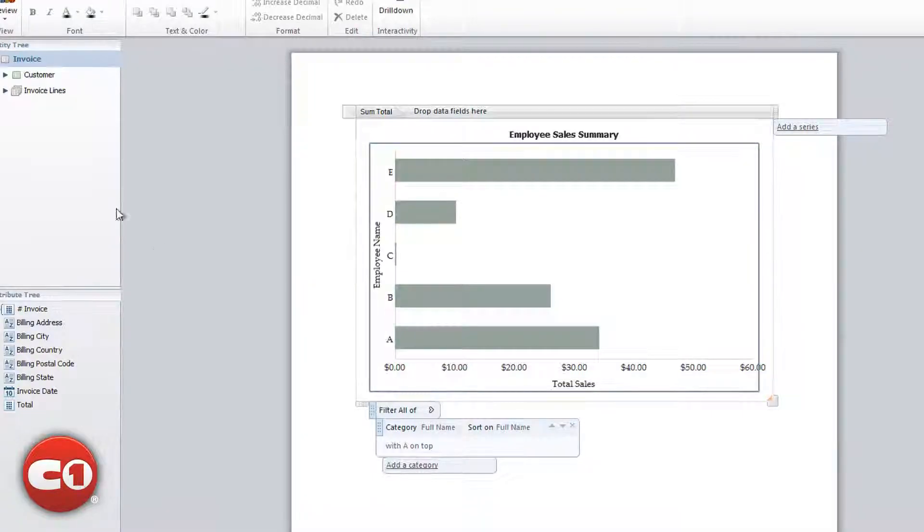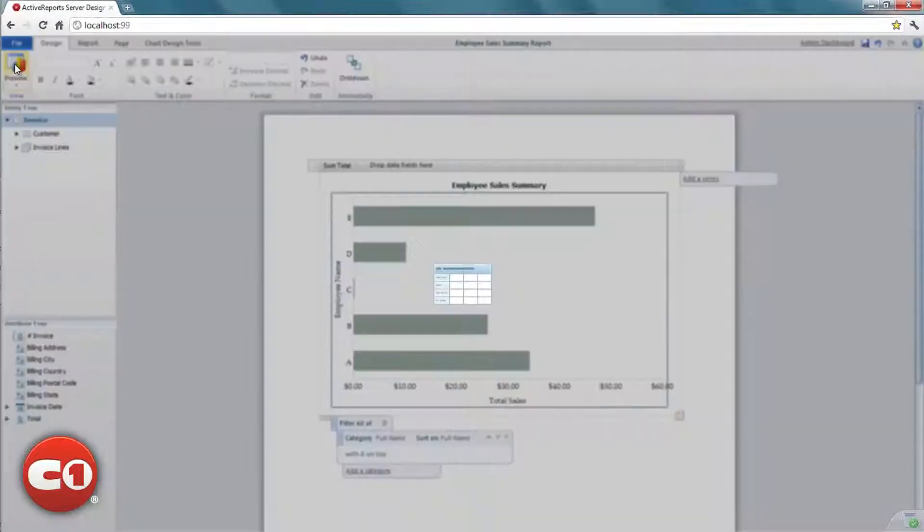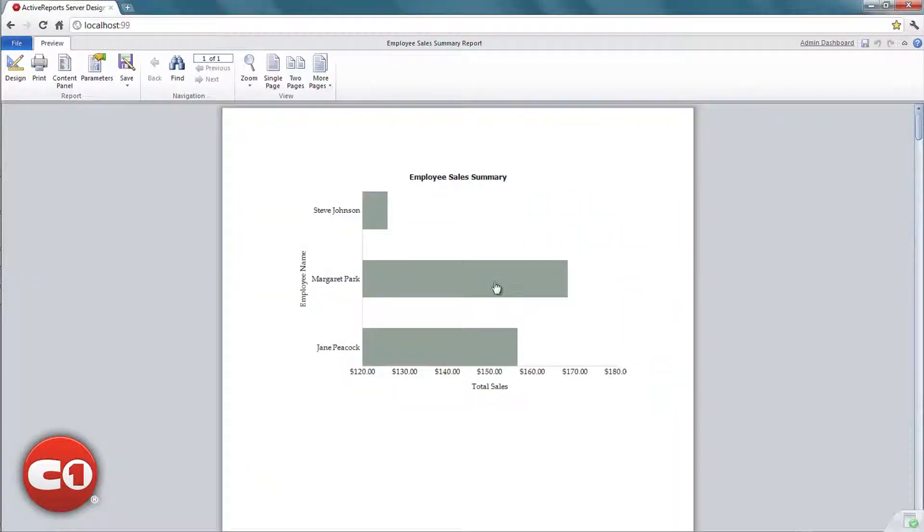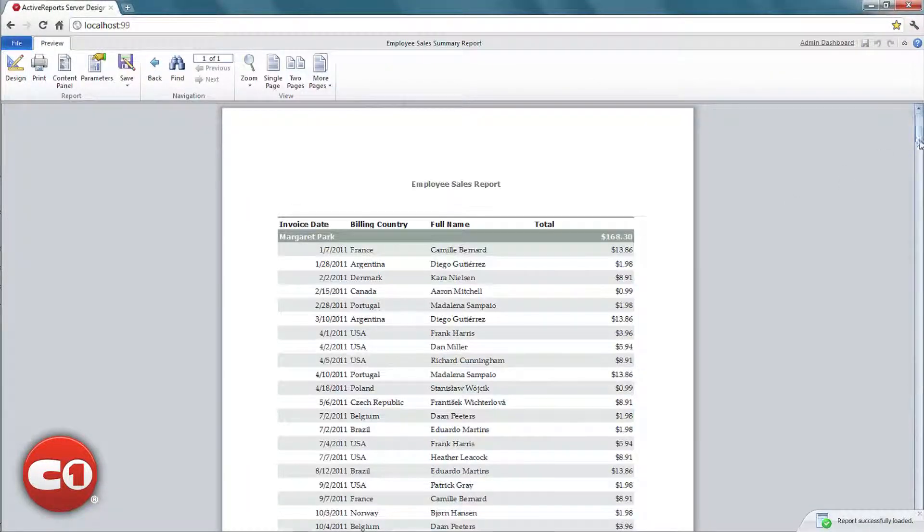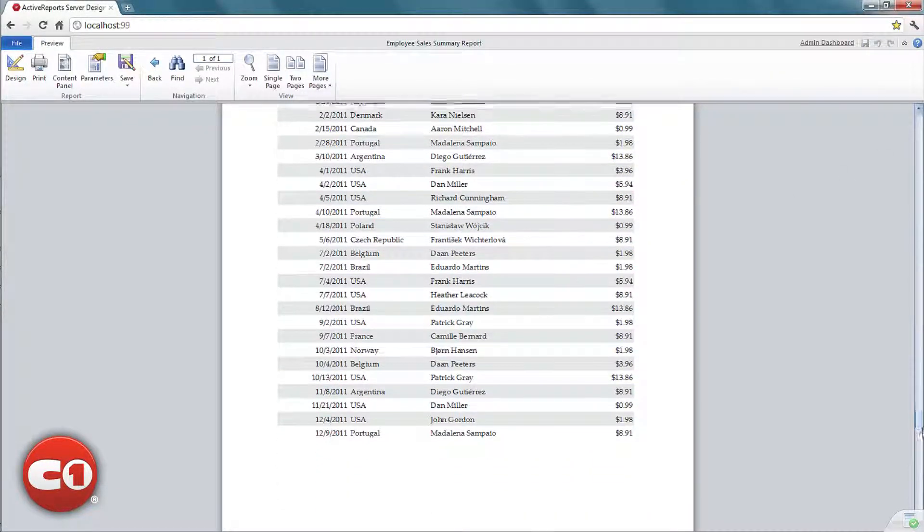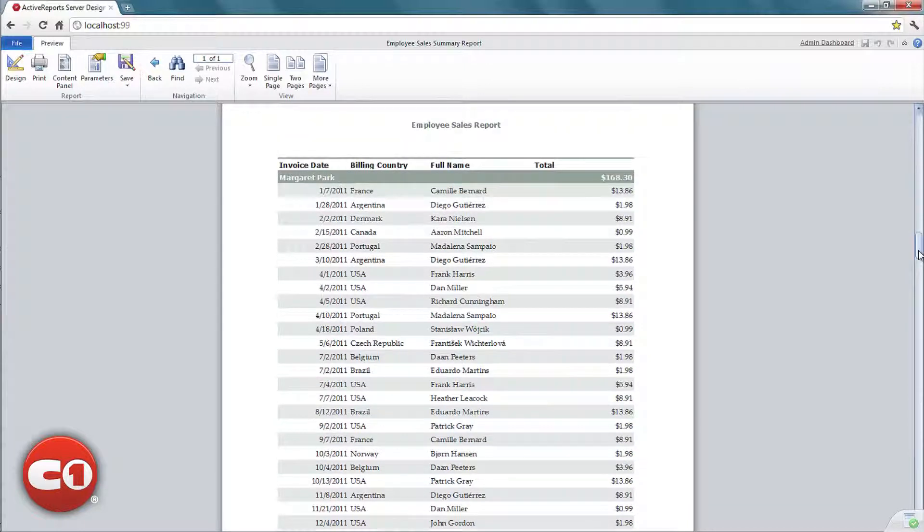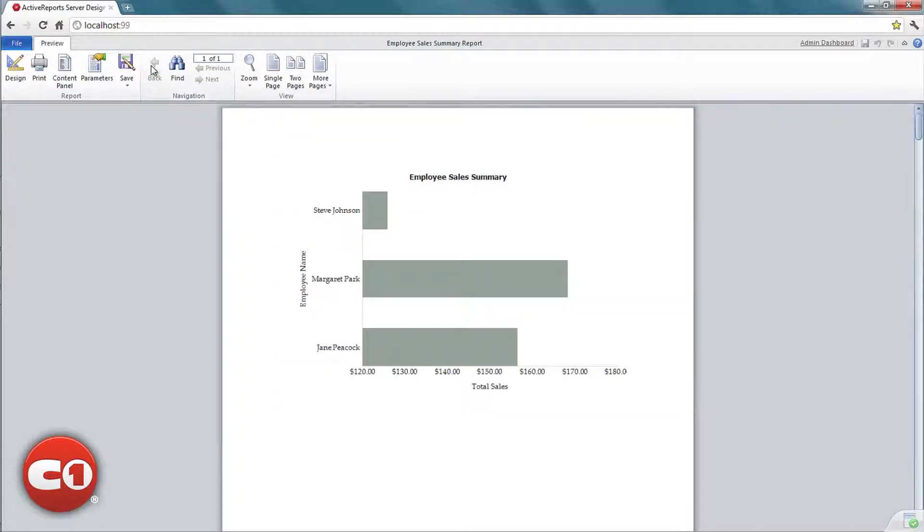Let's see the preview of our drill-down report. As we click on the chart, we can see more details of the summary and we can navigate back to the Summary Report by simply using the back button.